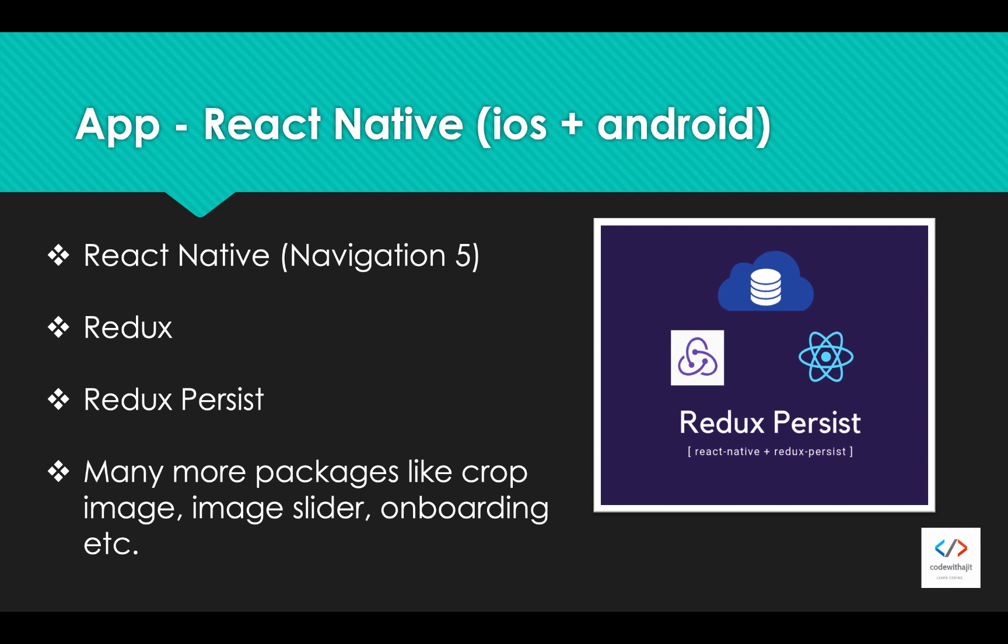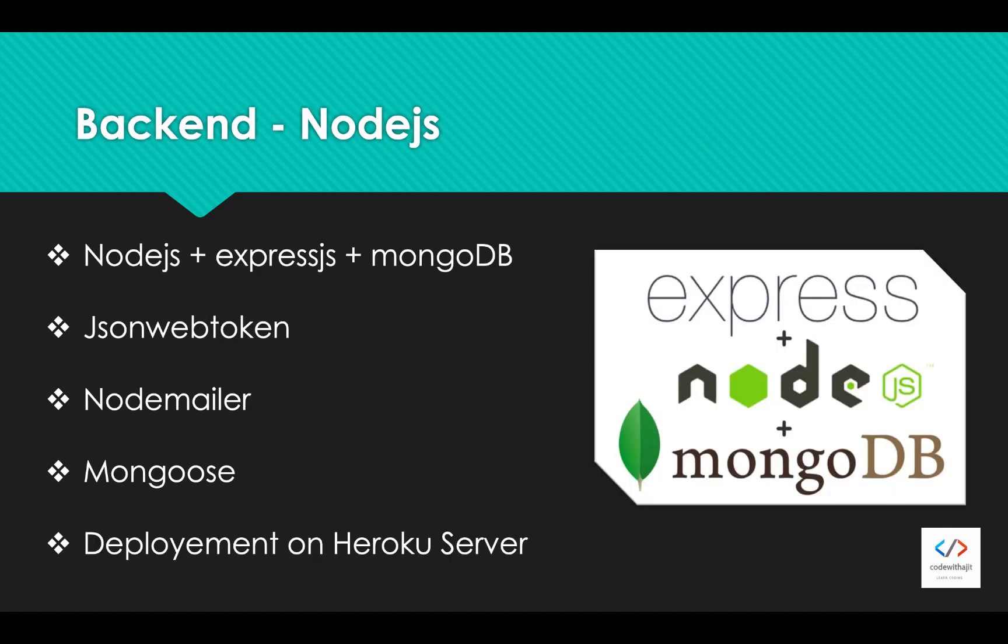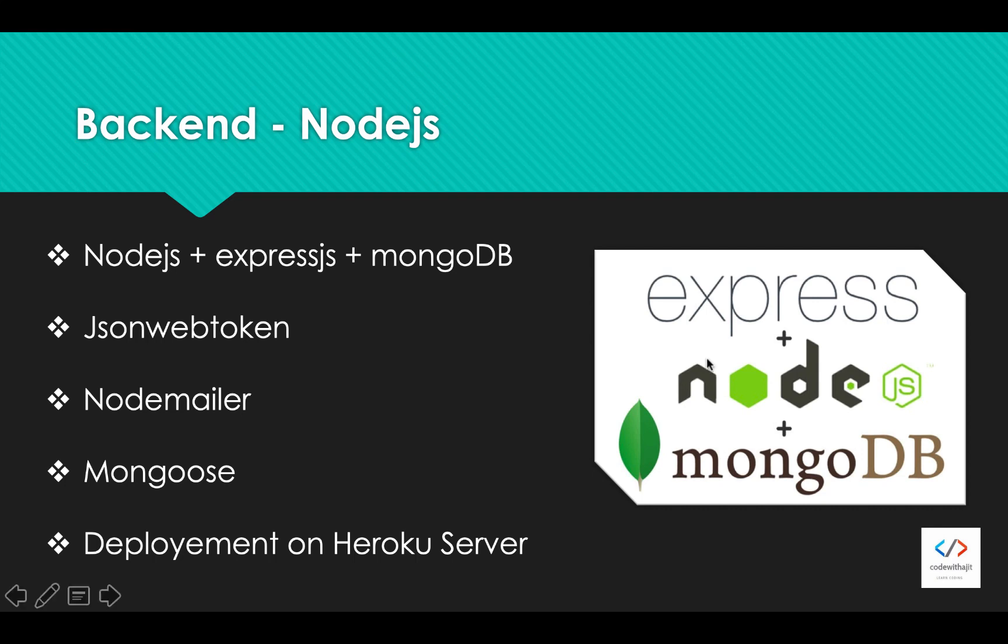We are going to build the backend part by using Node.js, Express.js, and MongoDB. The backend will be MongoDB, Express.js is our server, and the language we will use is Node.js. If you don't want to build the backend part...